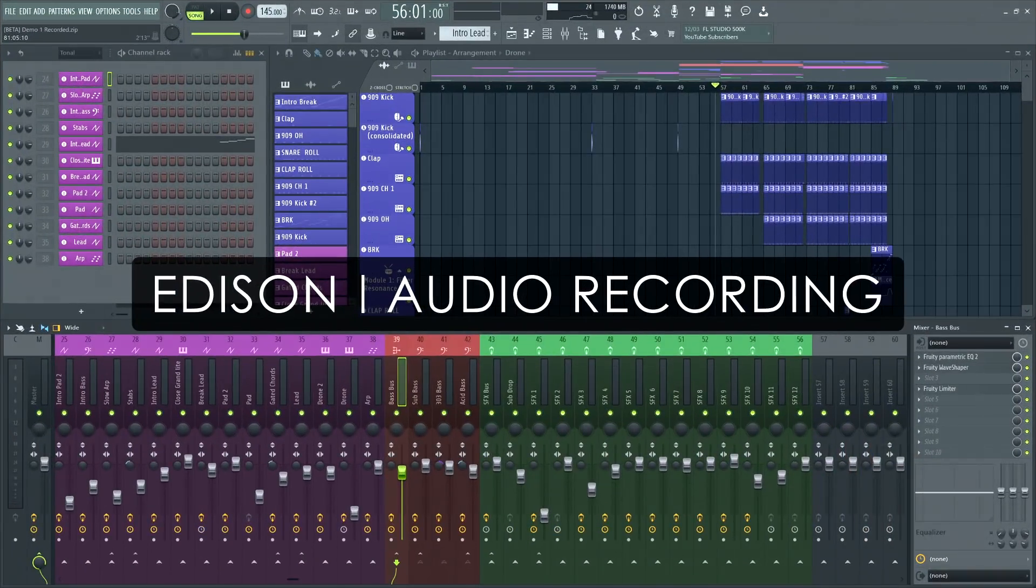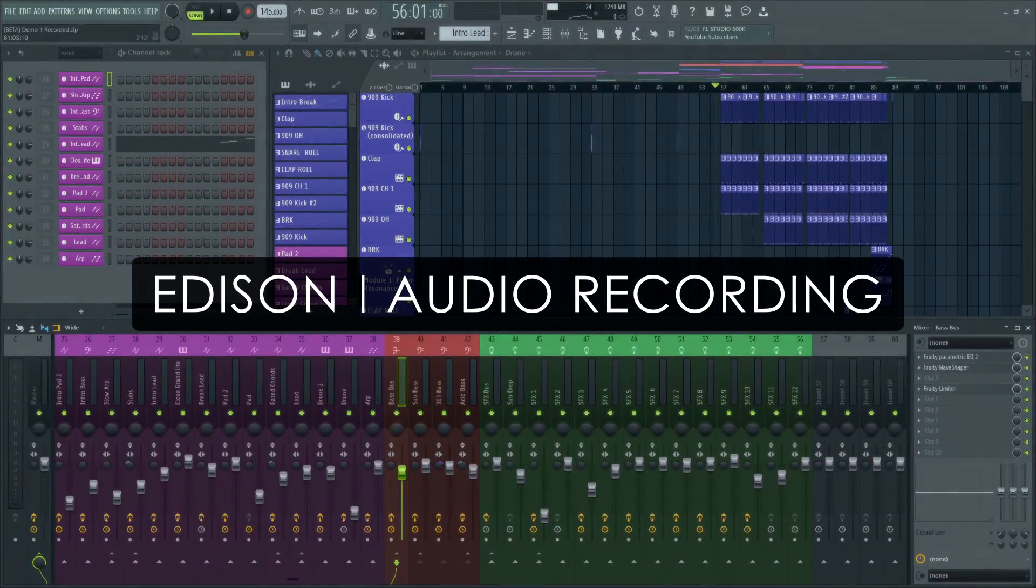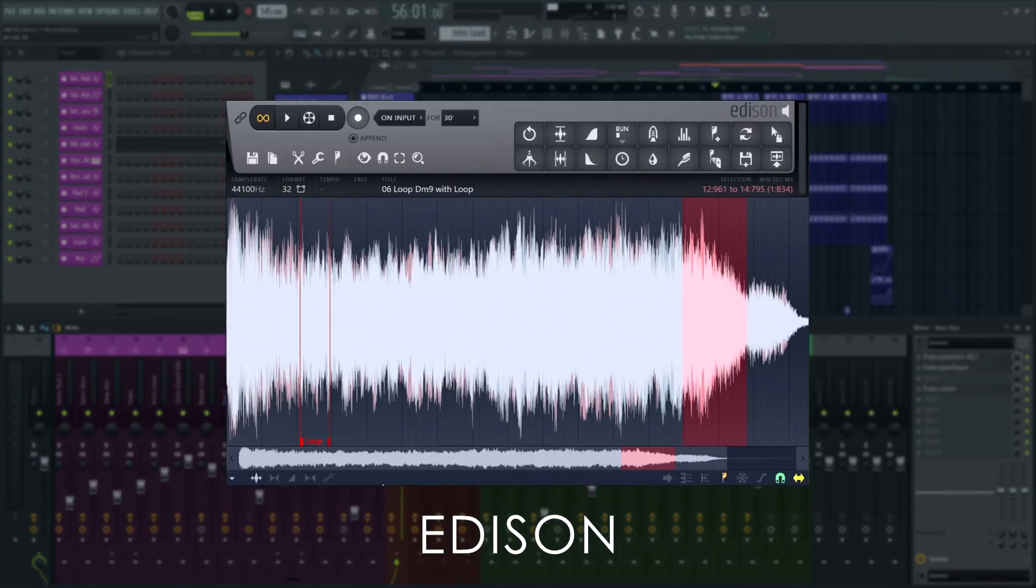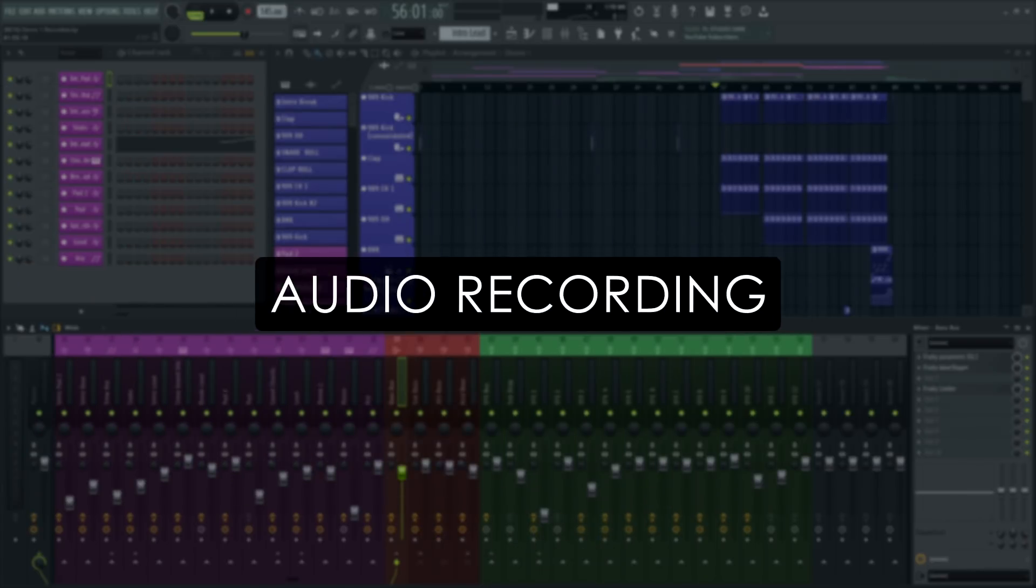Welcome! In this tutorial series we'll take a guided tour of Edison, FL Studio's advanced wave editor and recorder plugin. Use the index in the video information below if you're looking for something specific. In this video we'll show you how to record audio and loop record with Edison.